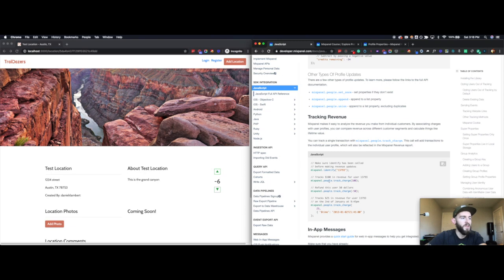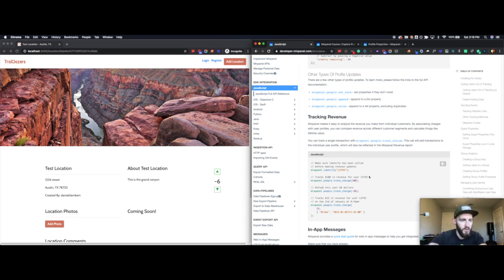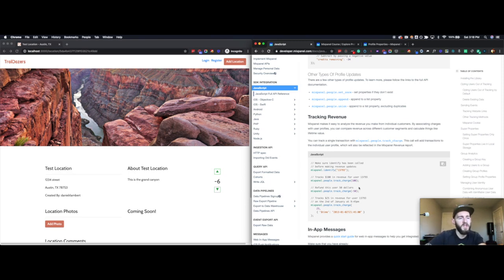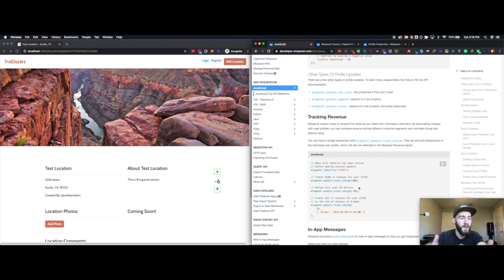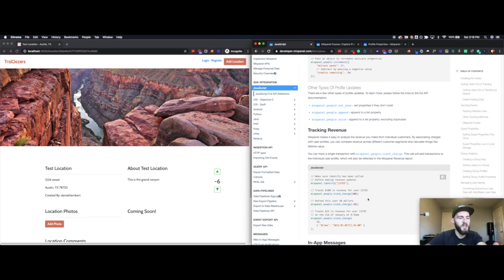If you do mixpanel.people.trackcharge. So if every time they place an order with you, you either do a positive or a negative value, this will associate a revenue number with that user or that profile. And it'll give you that person's lifetime value, which will be very valuable when we're trying to do analysis on our users, the average lifetime spend from various sources, whatever way we want to cut it, this is how we do it.